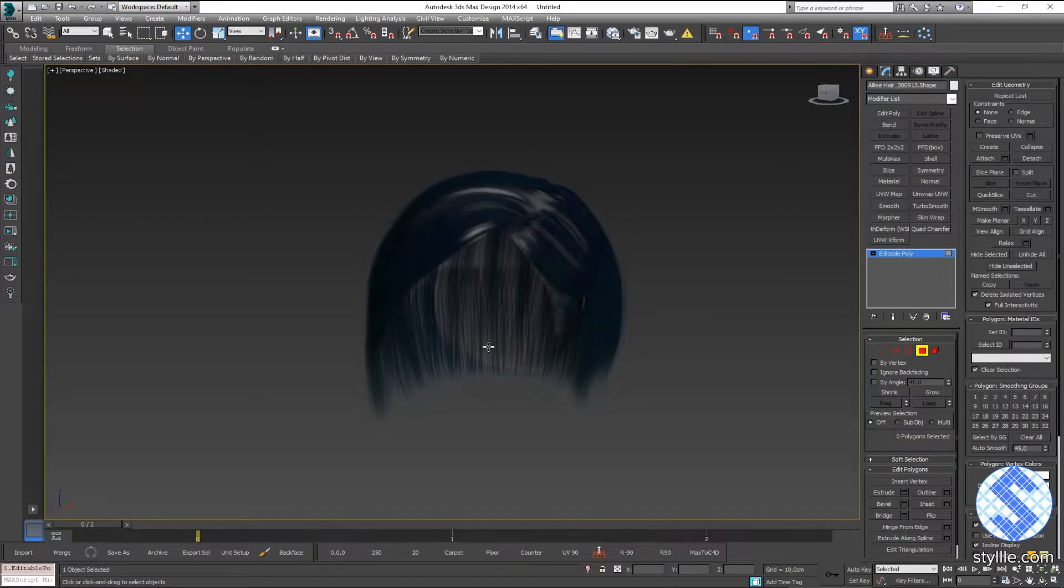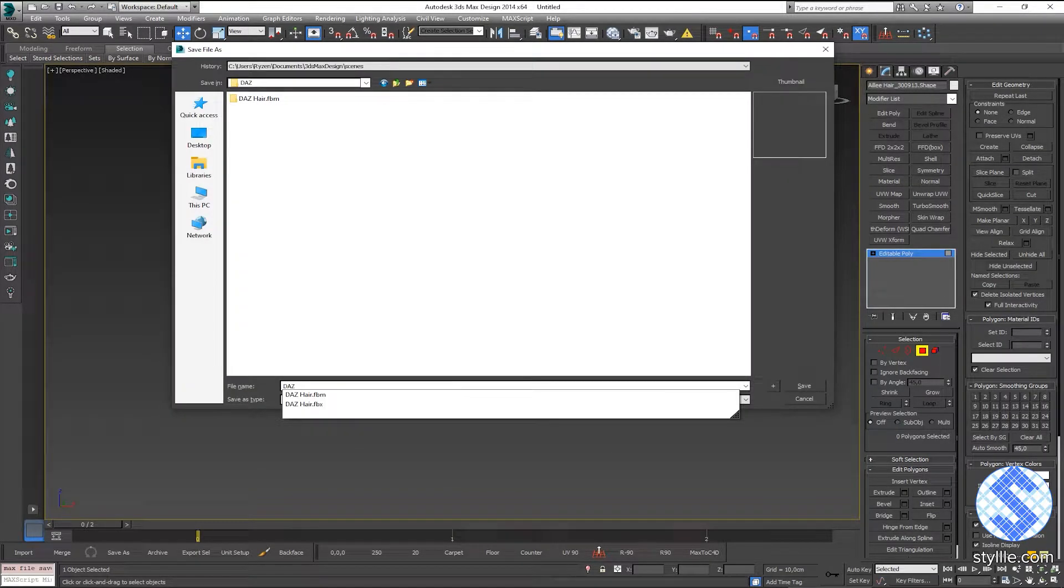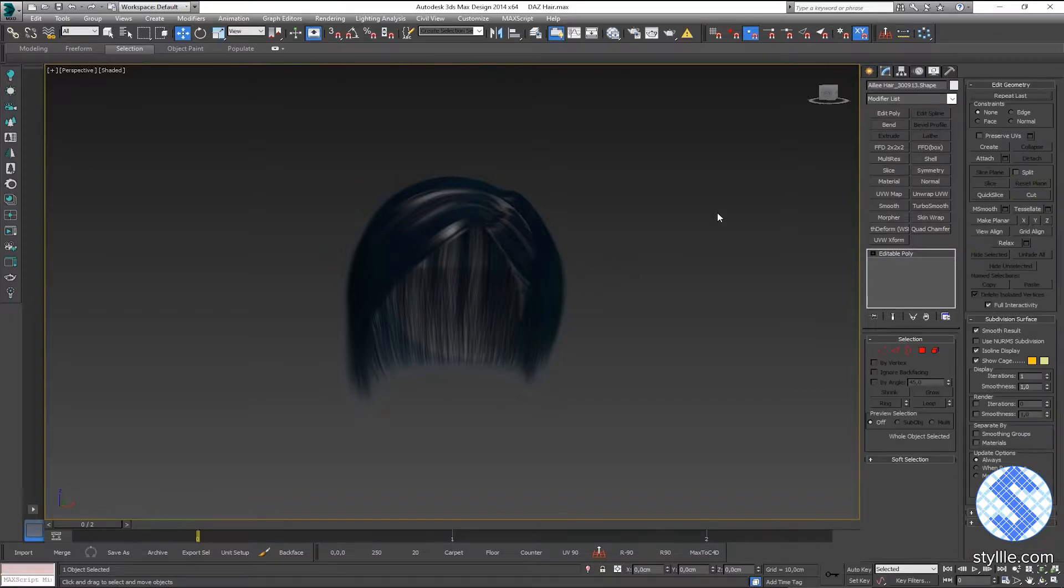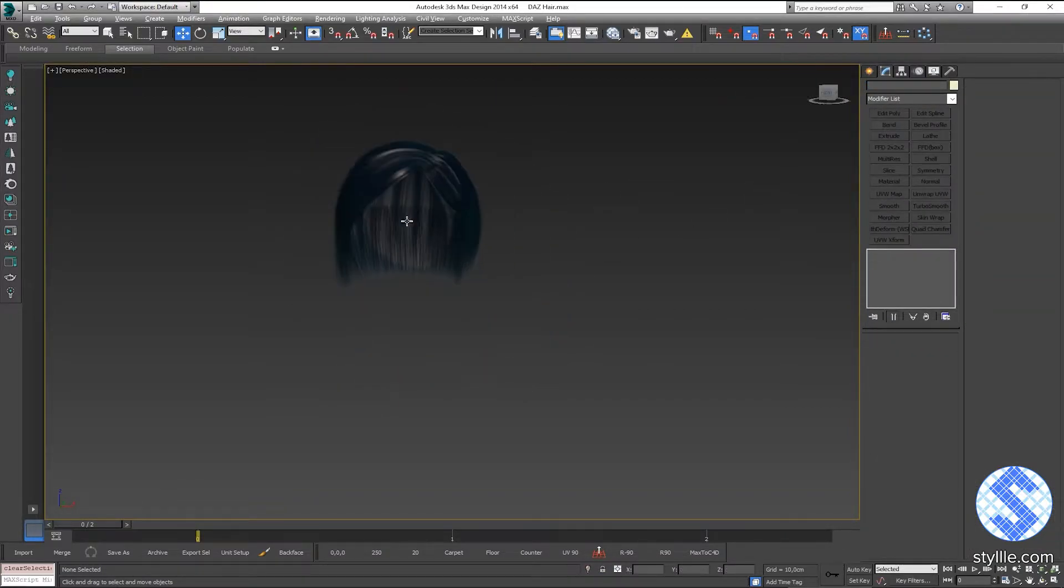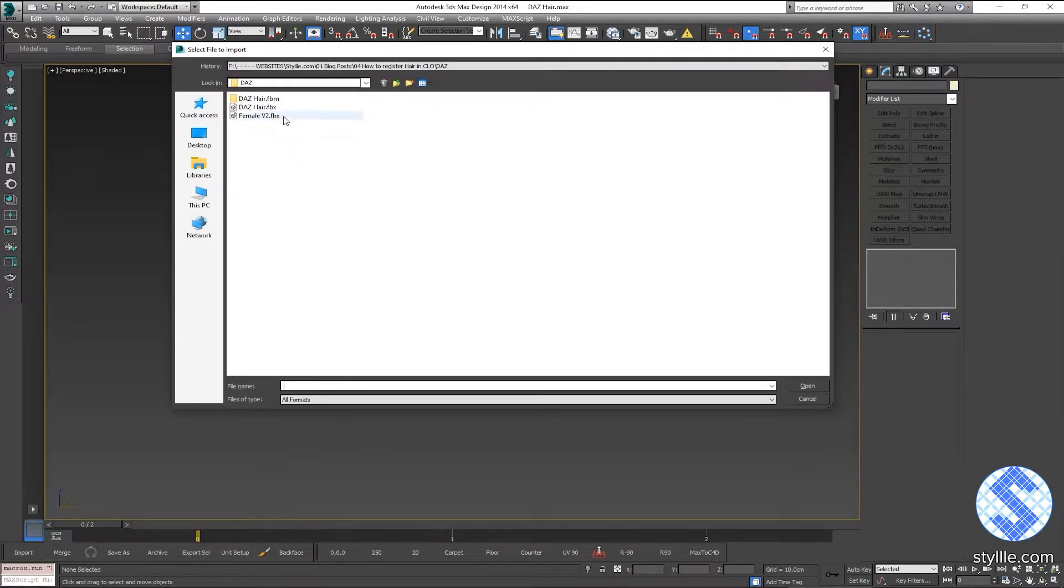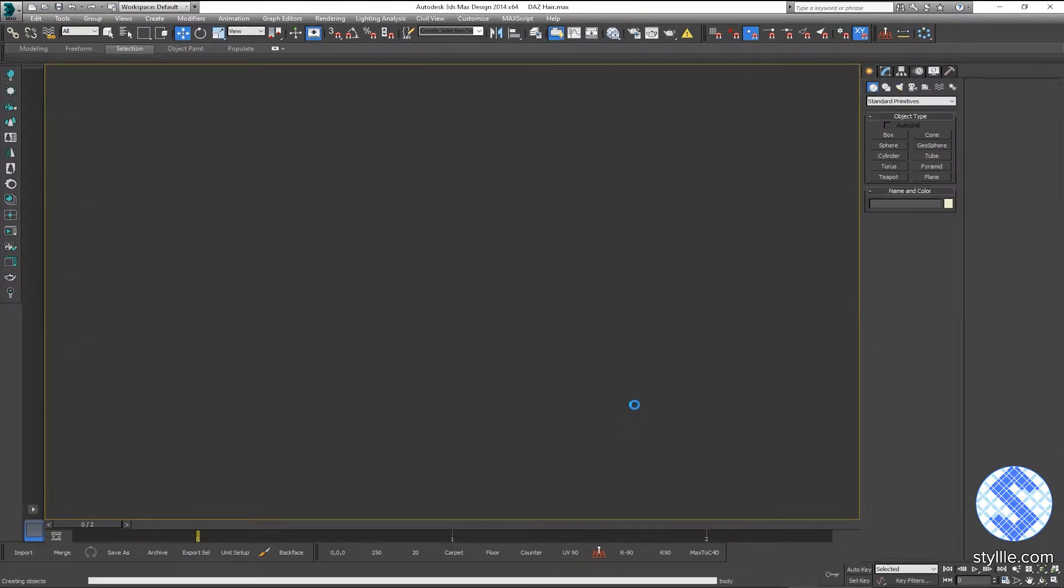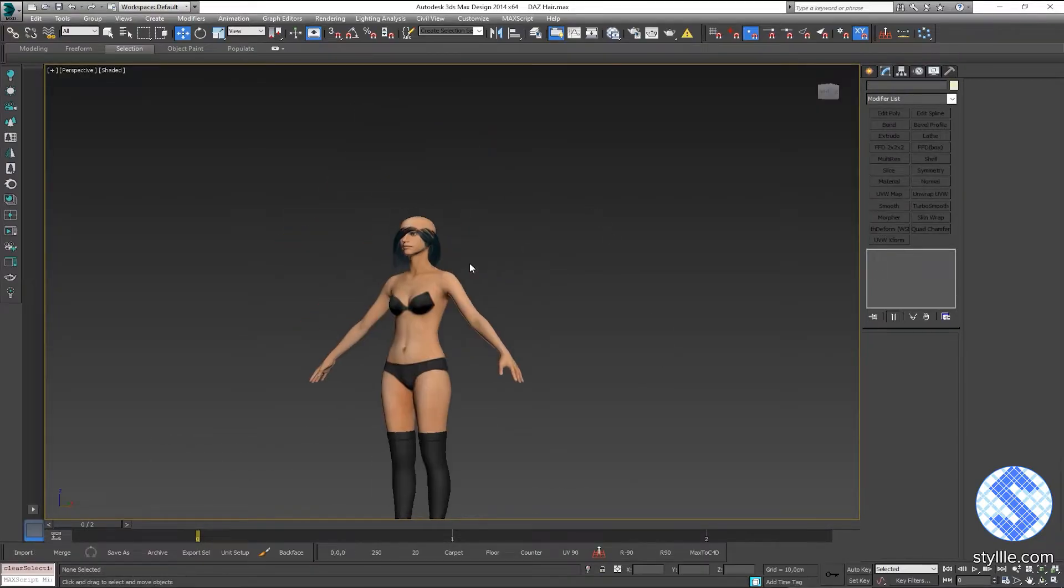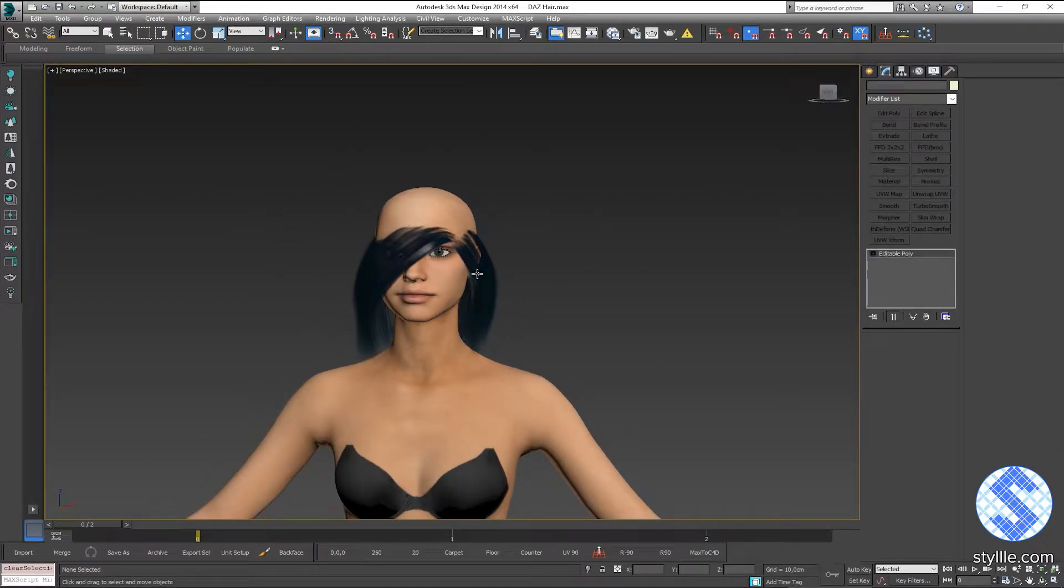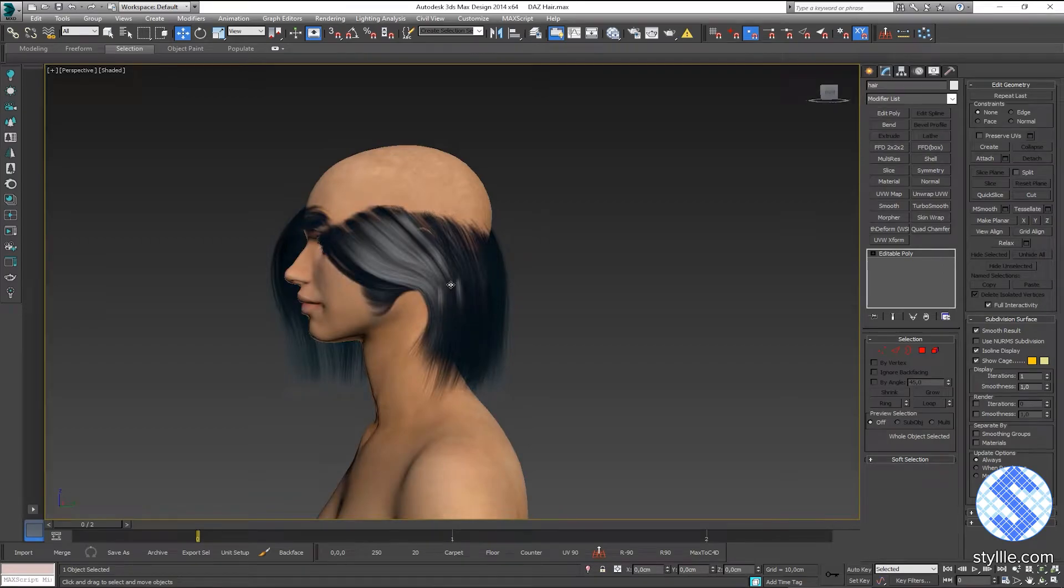Now mesh is prepared and I save the file. Next, select the mesh geometry and rename it to hair. Next, I need to import a standard Claw 3D avatar. I import female V2 avatar, and I need to adjust hair geometry to the avatar's head.